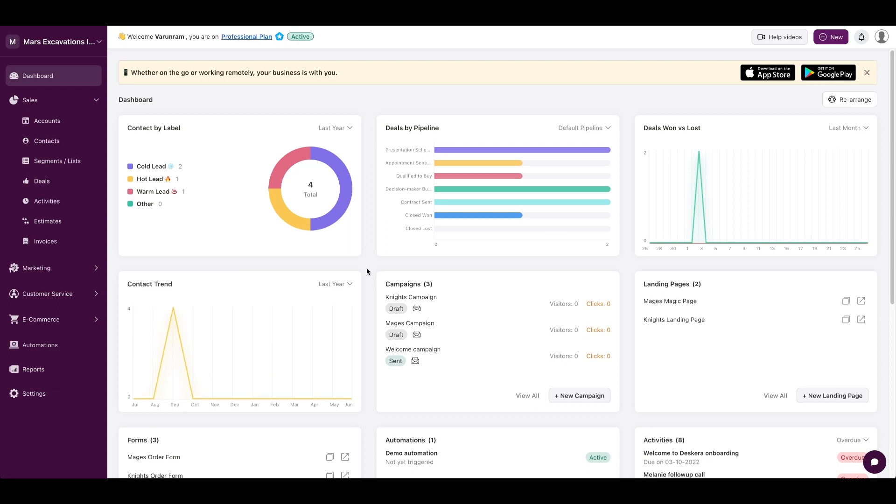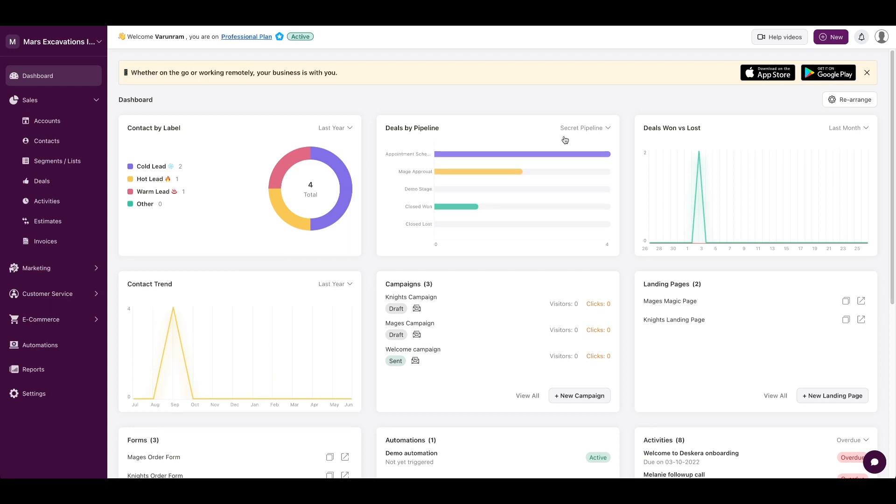On the dashboard screen, you have contacts, deals by pipeline. You could even switch between pipelines to get a view of how your sales pipeline looks like, deals won and lost, and a couple other metrics that are useful to view your business from a high level.